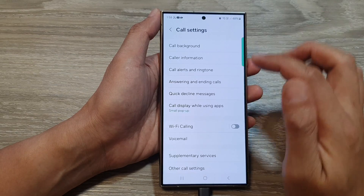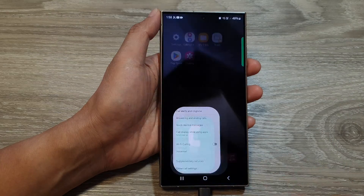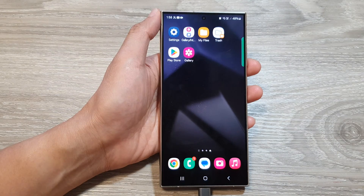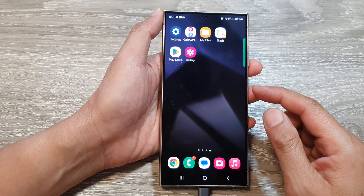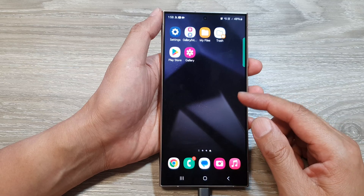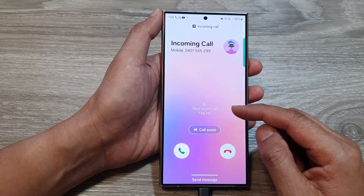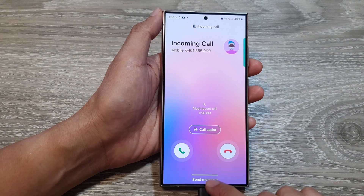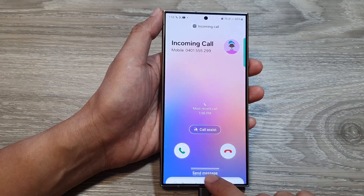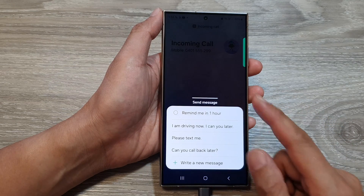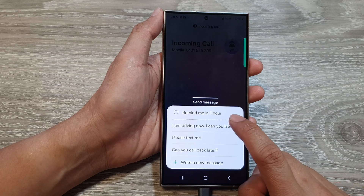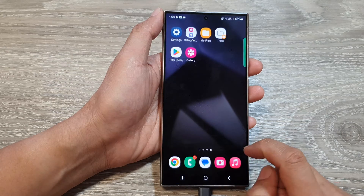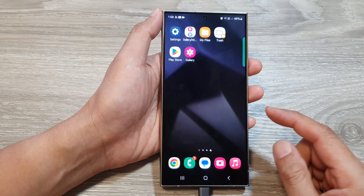When you receive an incoming call, you can use your own custom quick decline message. Swipe up and then you can select it, and that will automatically reply with your quick decline message.